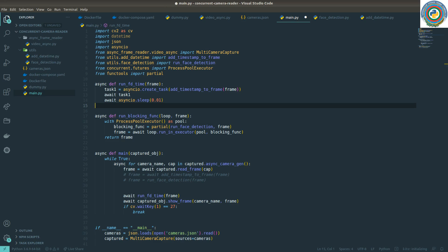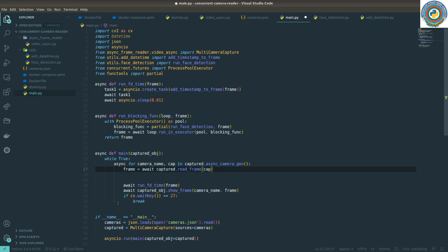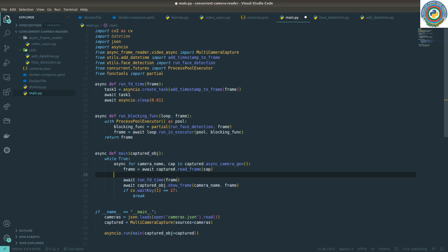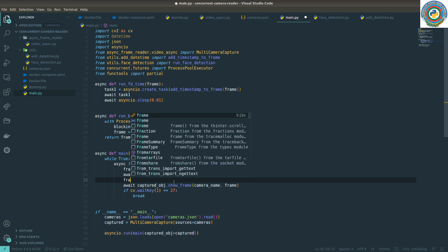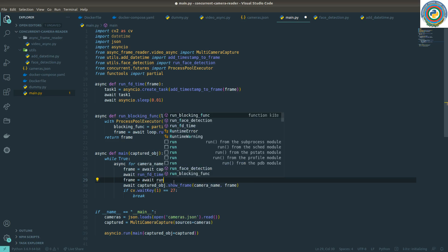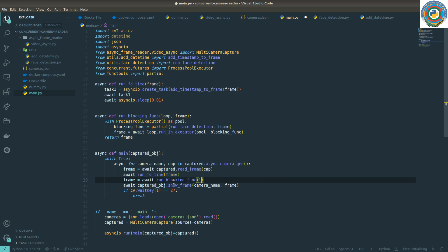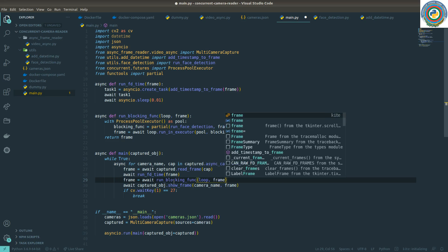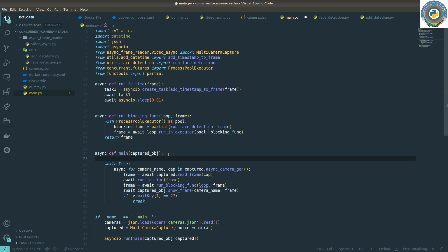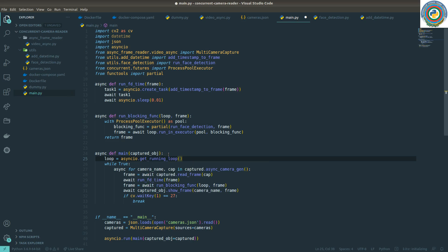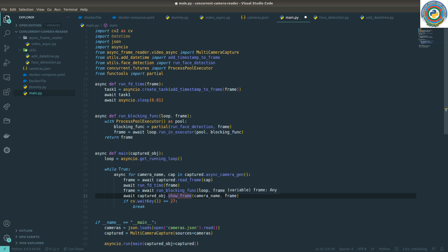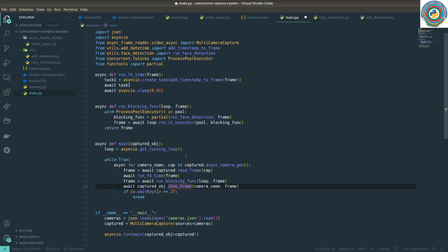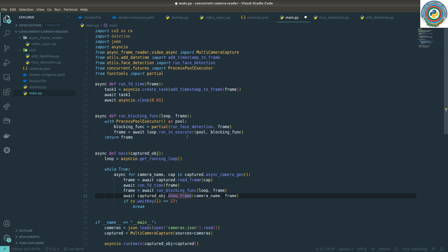The next change is, let's just clean up. So we are awaiting from this run FD time and applying the timestamp to this frame. And then we need to call this run blocking func and pass the loop and frame. And how to get the loop is asyncIO.get_running_loop. And then it will return the frame. We are going to pass the frame to the show frame function as well. Nothing changed, nothing more changes here.